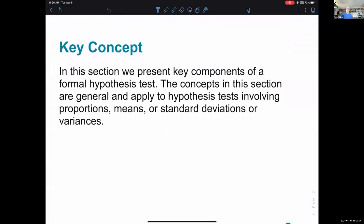In this section, we present key components of a formal hypothesis test. The concepts in this section are general and apply to hypothesis tests involving proportions, means, and standard deviations or variances. They go into more specifics and do examples for proportions in 8.2, for means in 8.3, and for standard deviations and variances in 8.4. These concepts in the first section set up the work we do in the following sections.